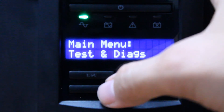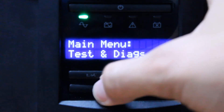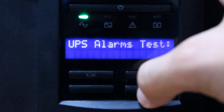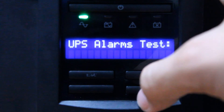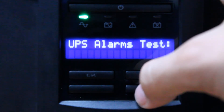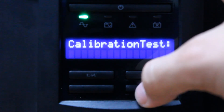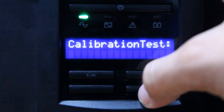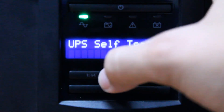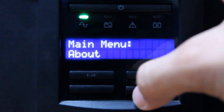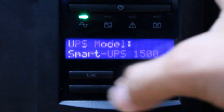Next is Test and Diagnostics. We use this to perform UPS tests and diagnostic functions. We have UPS self-test, UPS alarm test, calibration test, and an About section.